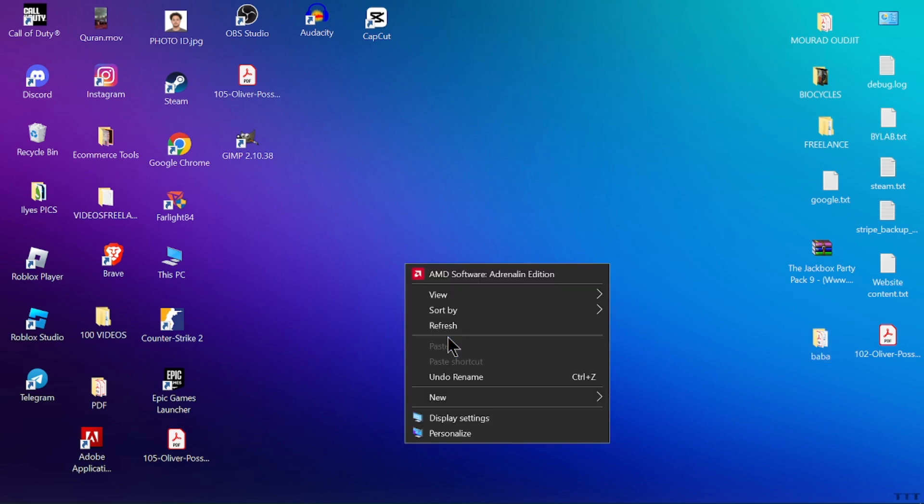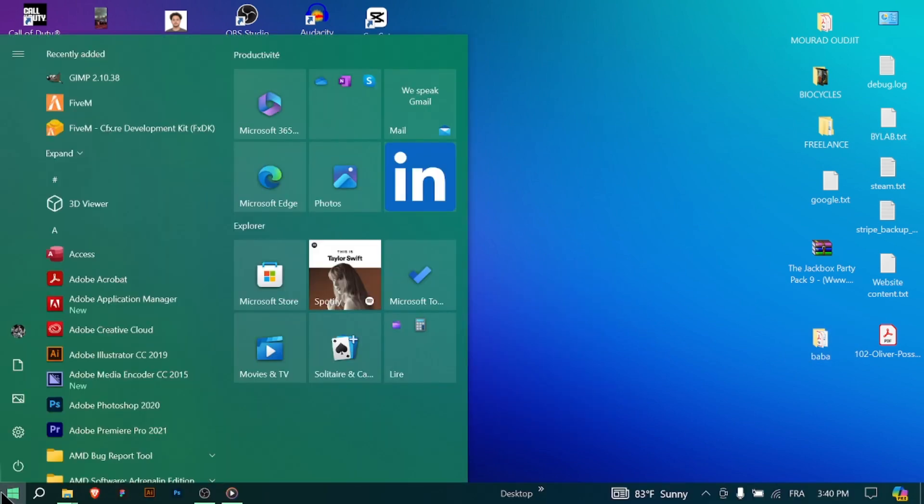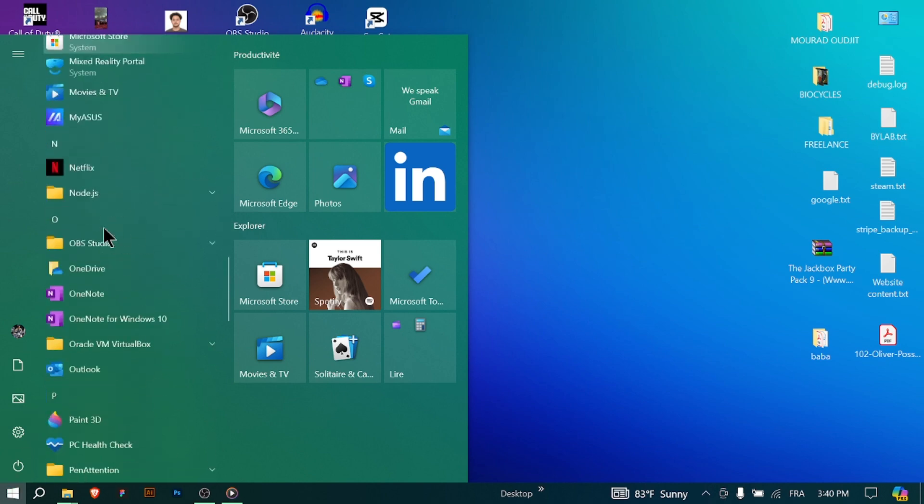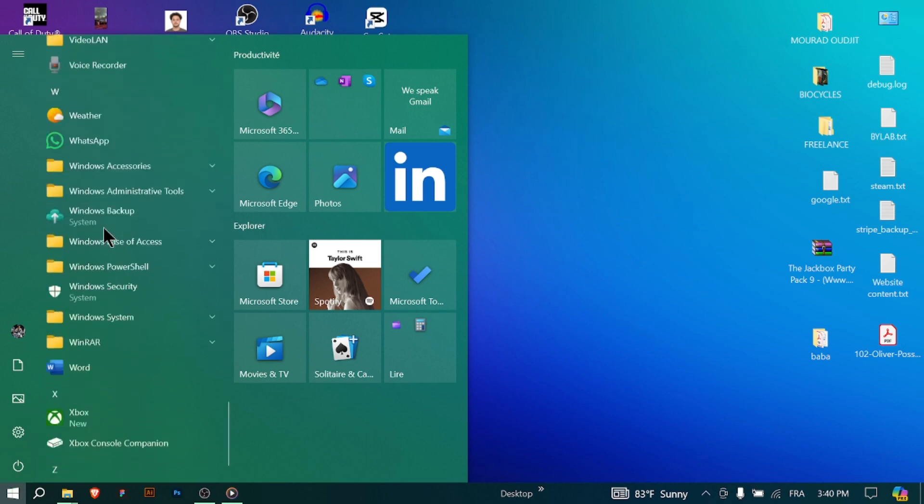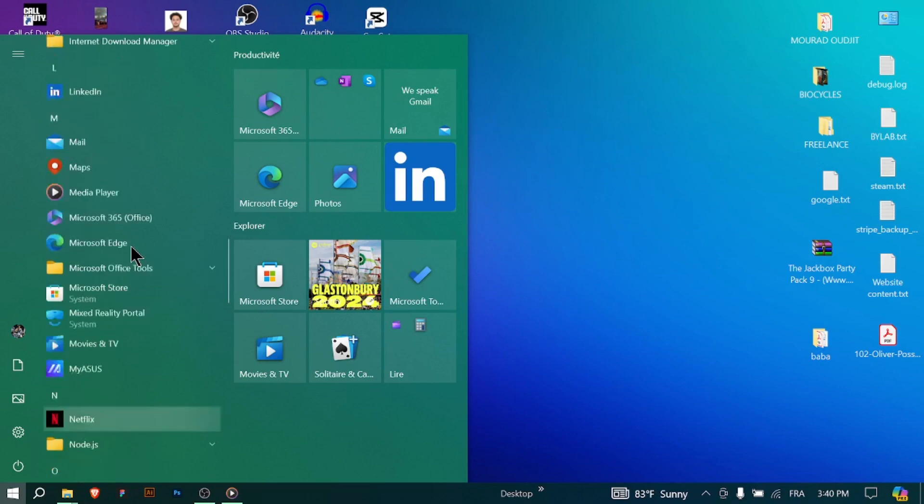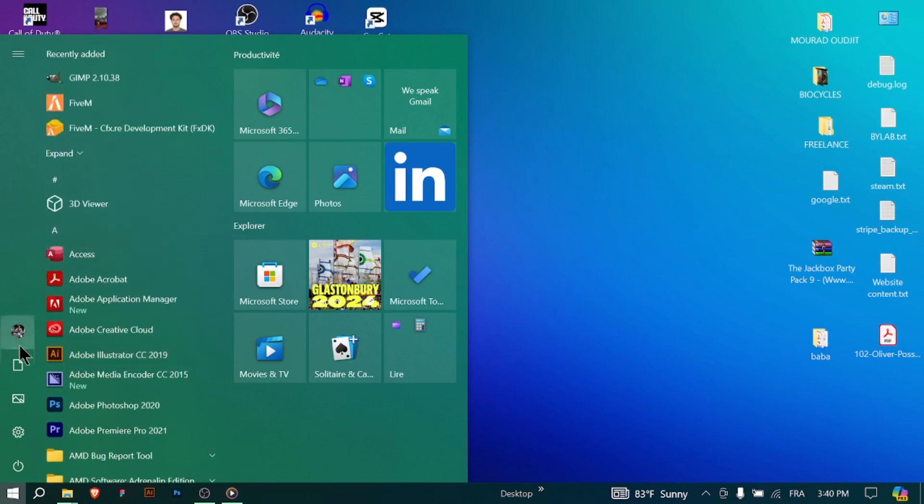Start Menu and Taskbar: Locate the Start Menu at the bottom left corner of the screen. Click on the Start button to open the Start Menu, where you can access apps, settings, and files. Pin frequently used apps to the taskbar for quick access.